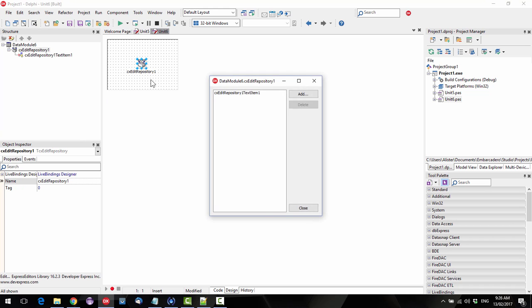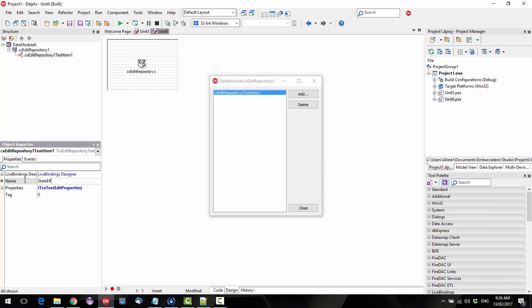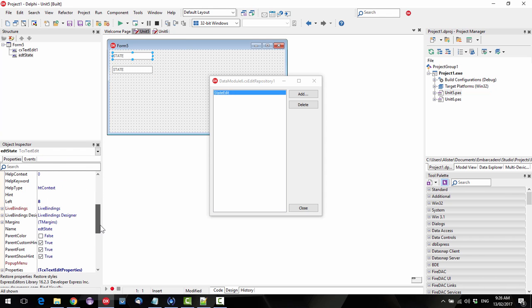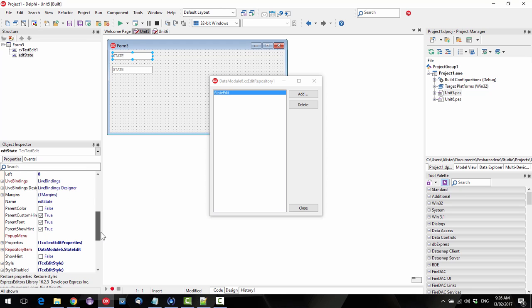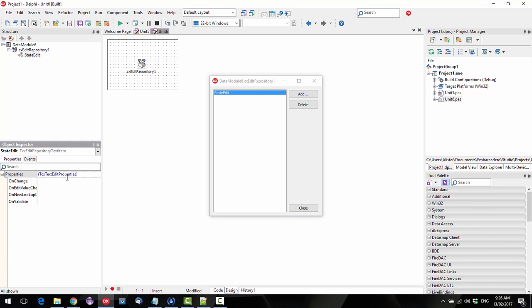So if we look at the events on our edit, in fact we could rename this state edit. Just double check that's renamed it automatically, it should have. Yep. And so if we look at the events...